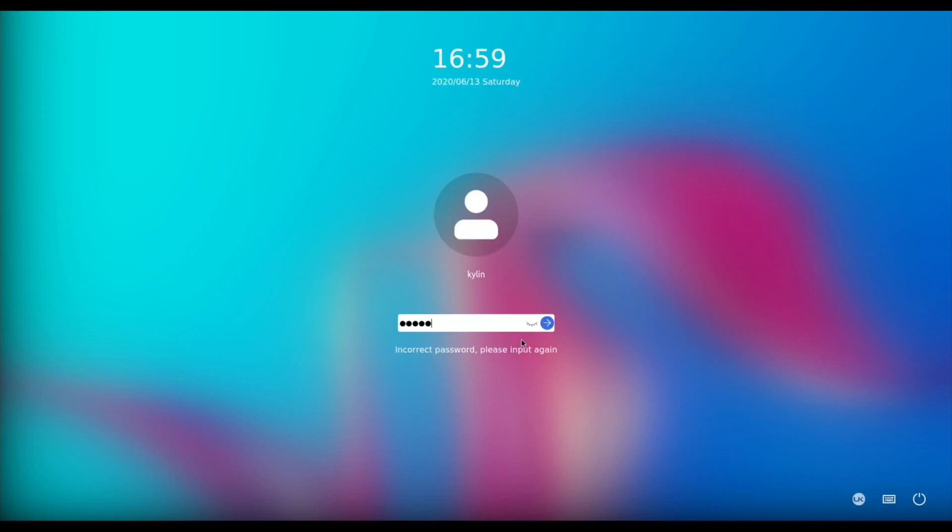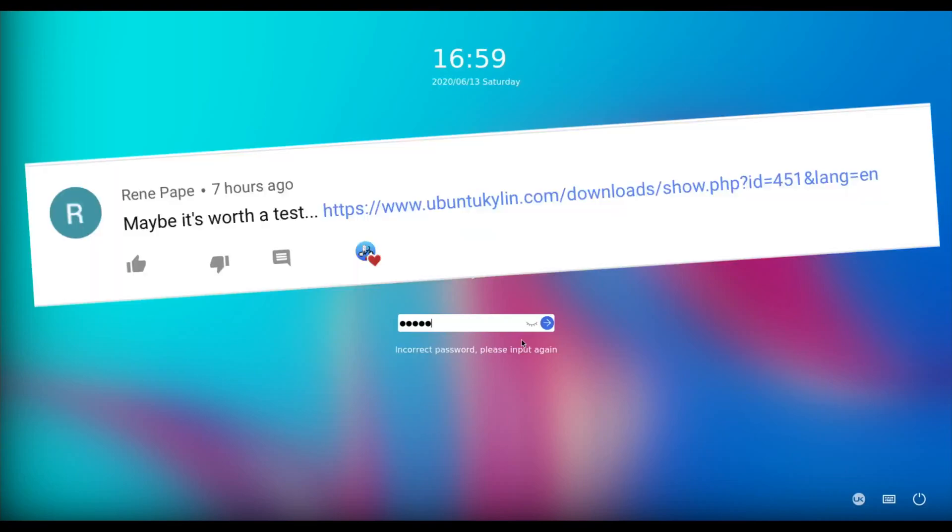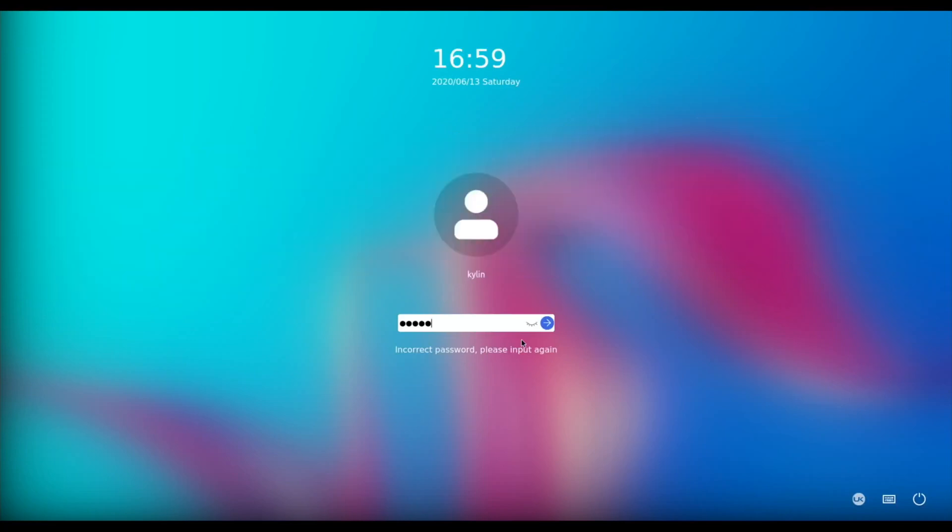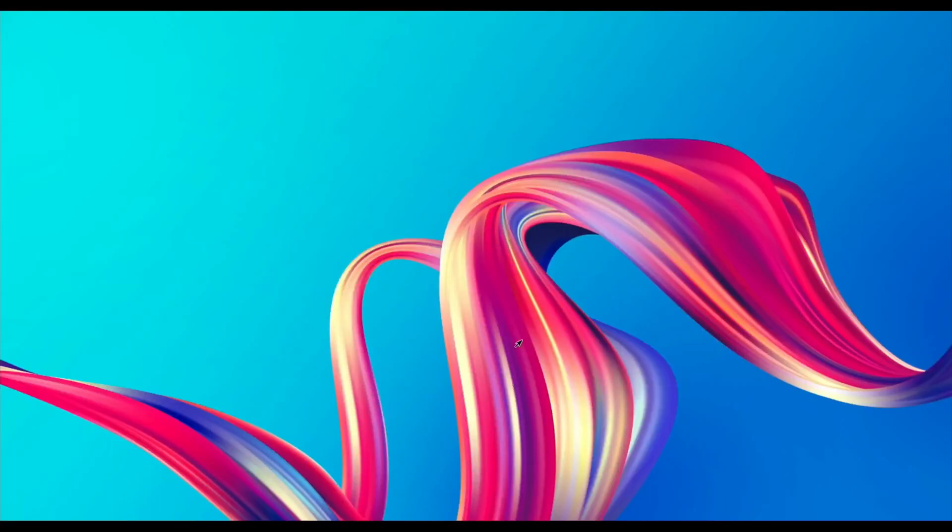Another day, another operating system on the Raspberry Pi 4, and this one is a nice-looking one actually. This is Ubuntu Kylin, and thanks very much to Rene Pape in the YouTube comments who pointed it out to me and gave me a link. I'm always pleased to see different operating systems on the Pi. Let's log in - the username is Kylin, the password is Kylin, and that will get you into the system.